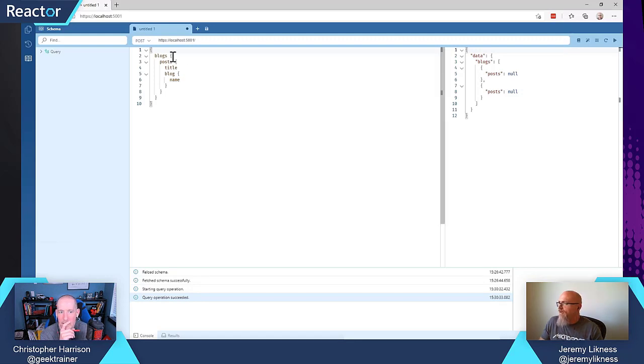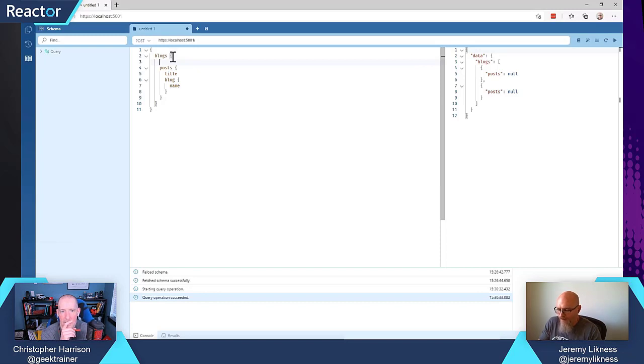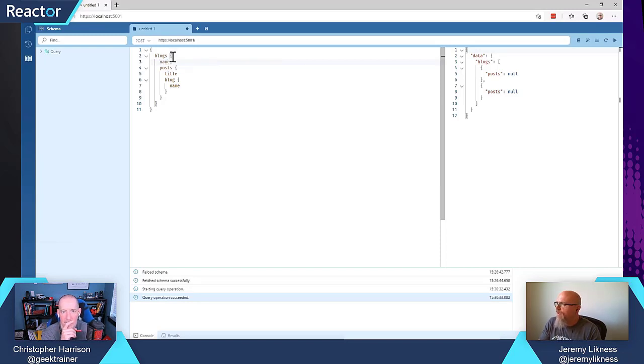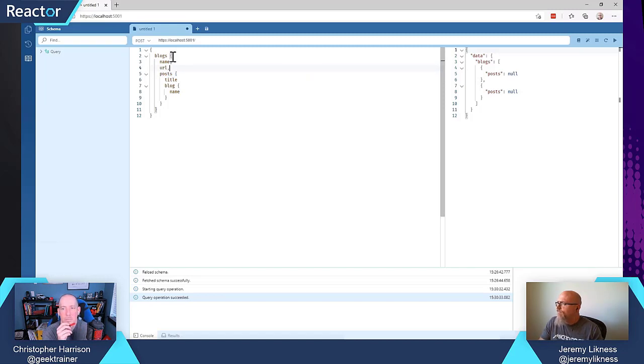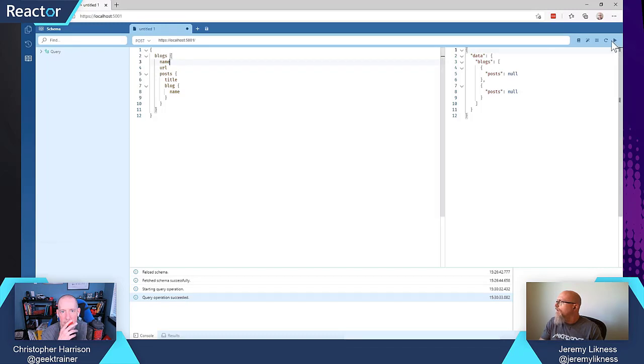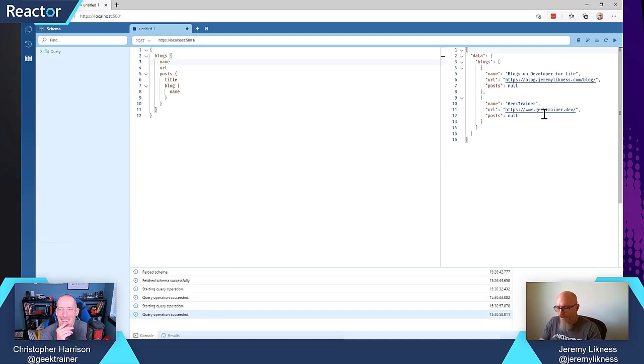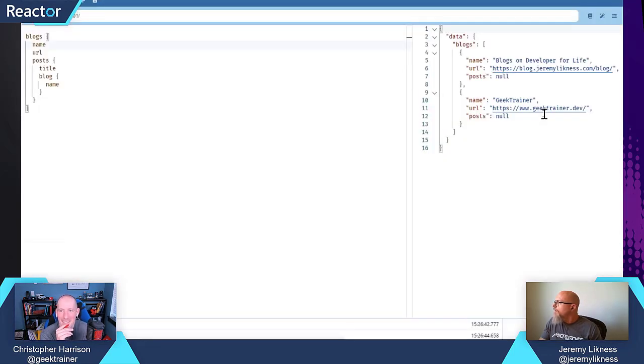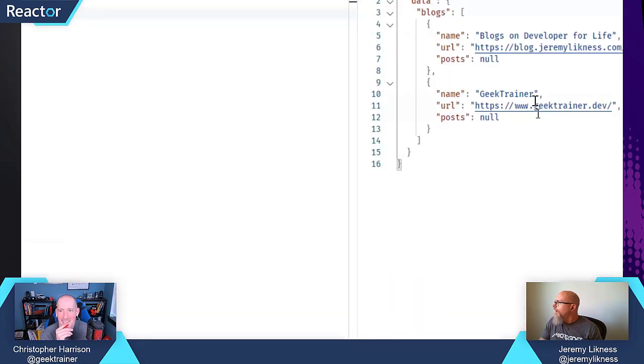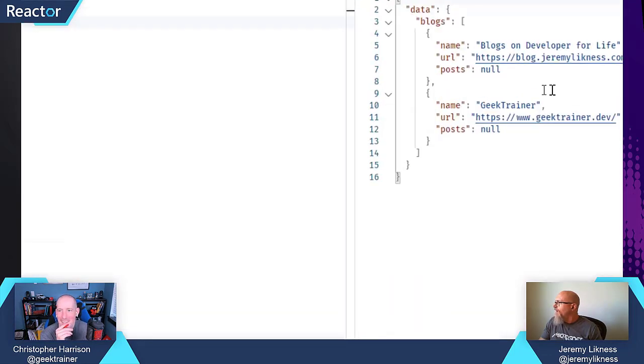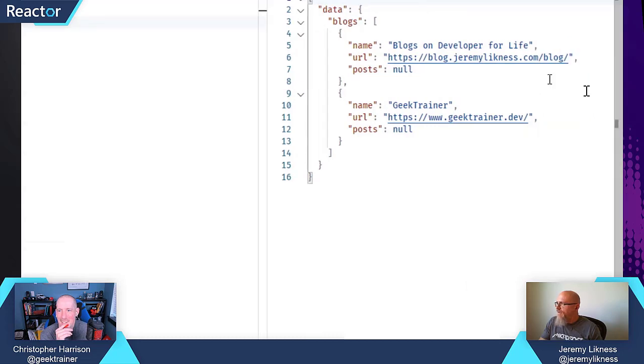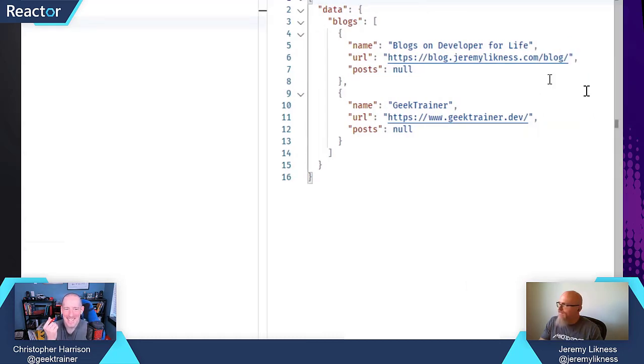And what you'll see is these posts came back as null. So I'm going to address that in a second, but let me back up on blogs and let me put name and URL up here near the top. I actually don't need the commas. So I'm going to run that. You can see we indeed are getting blogs.